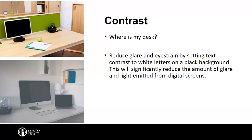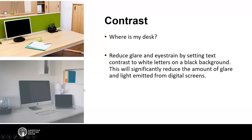Not only can you adjust contrast in the physical environment, you can also adjust the contrast on digital screens. You can do this by setting the text contrast to white letters on a black background. This is going to significantly reduce the amount of glare and light emitted from digital screens to reduce eye strain. You can demonstrate this on a Windows 10 PC by pressing Control+Windows+C, which will change your color contrast on your computer.